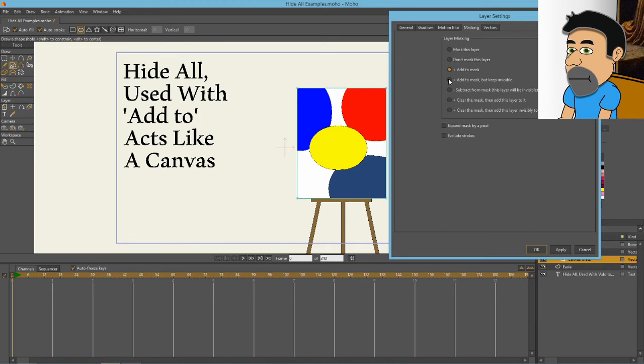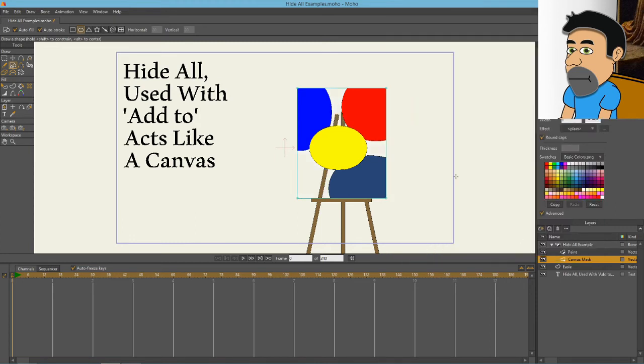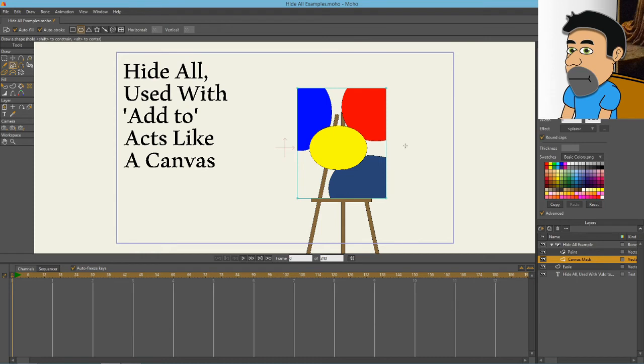Let's look at one more thing. Go to masking, we'll switch to add to mask but keep invisible. What that does is the easel has now become visible because the mask itself is invisible. This is potentially very helpful depending on what kind of model you're trying to make with this sort of thing. That's an example of how hide all and use with add to can create an effect like this.